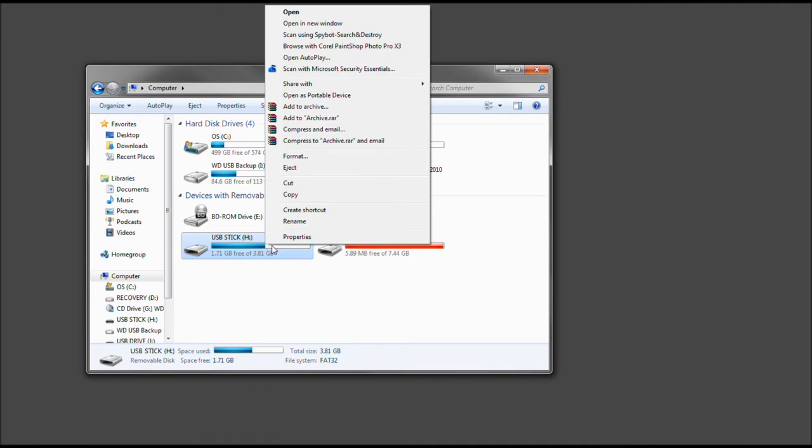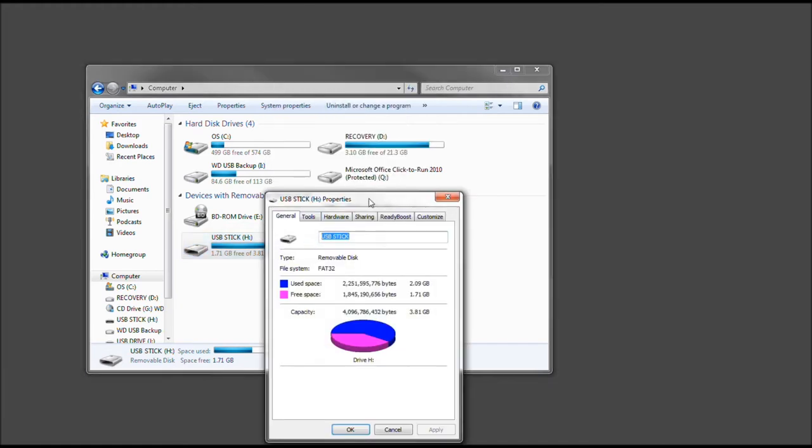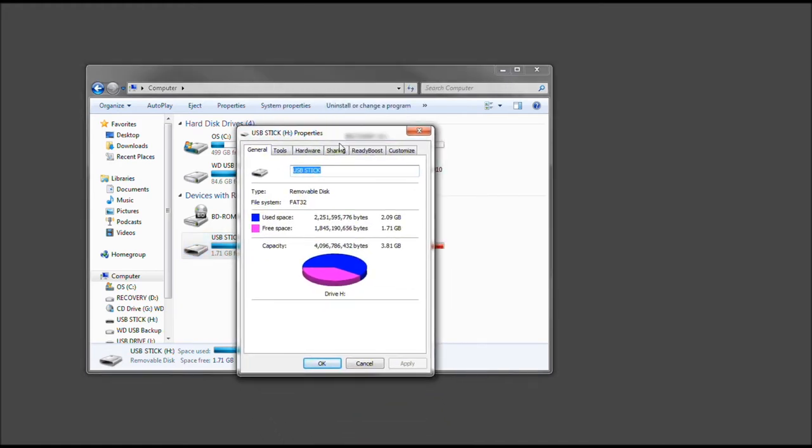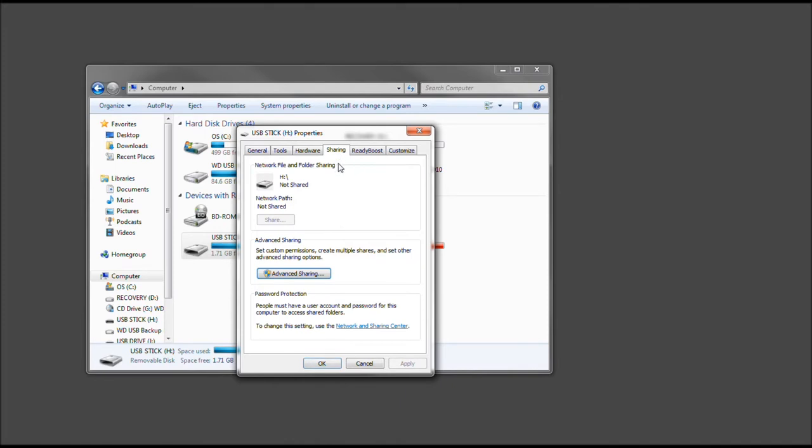Now, there's a couple ways we can do this, but we're going to do it the advanced way. We're going to go to Properties, go to Sharing, and then click Advanced Sharing.